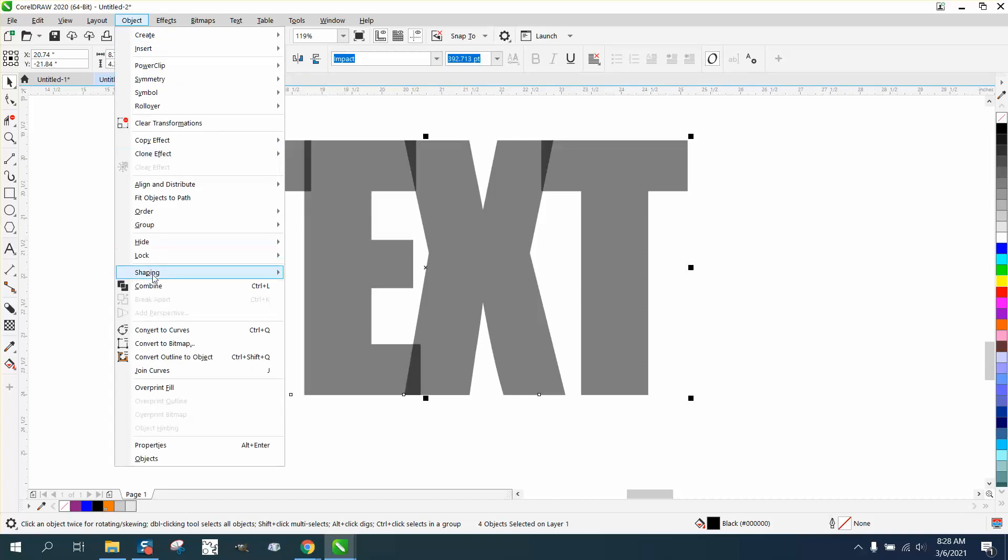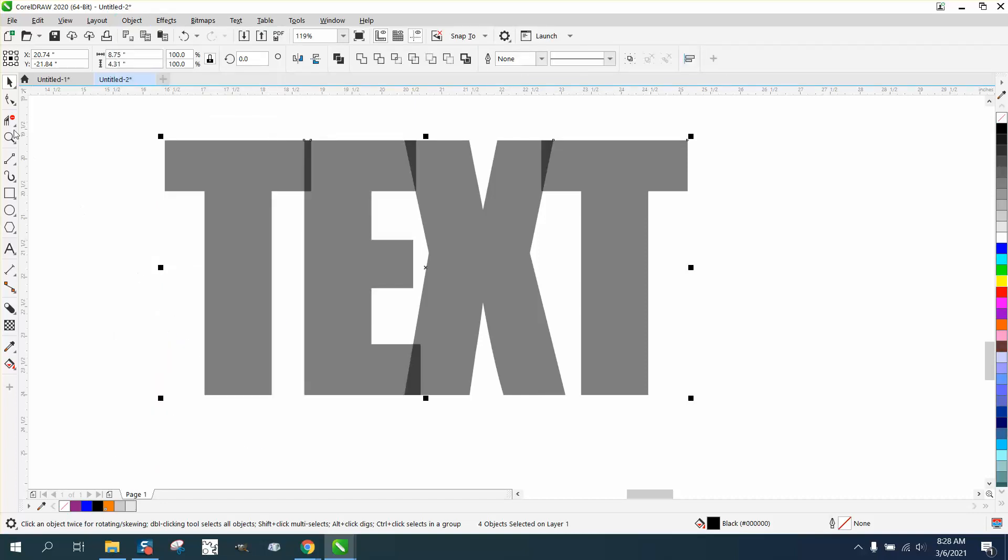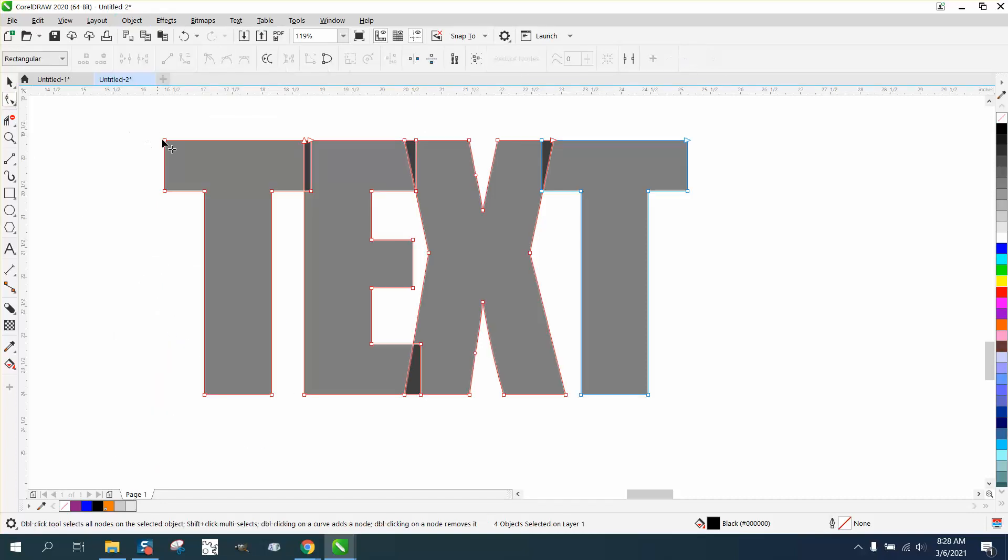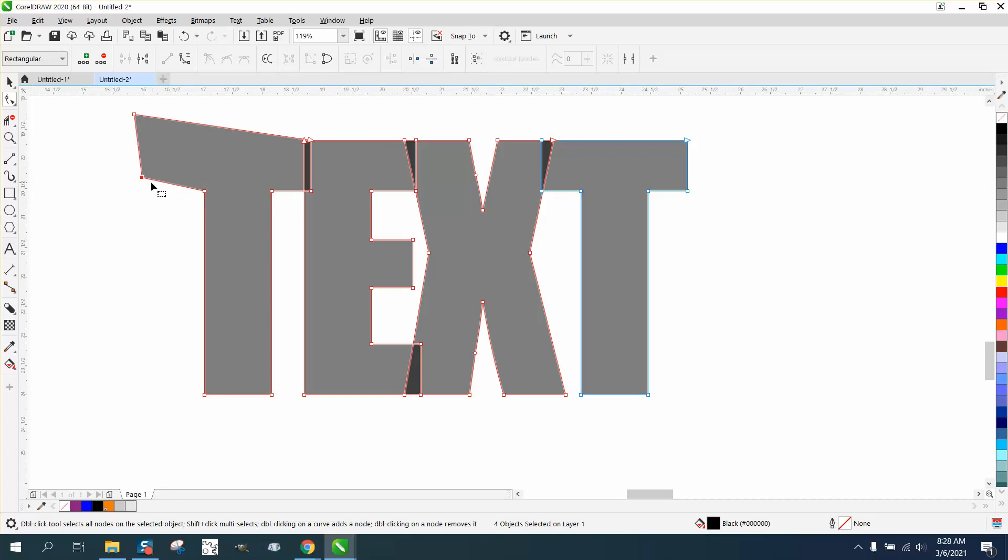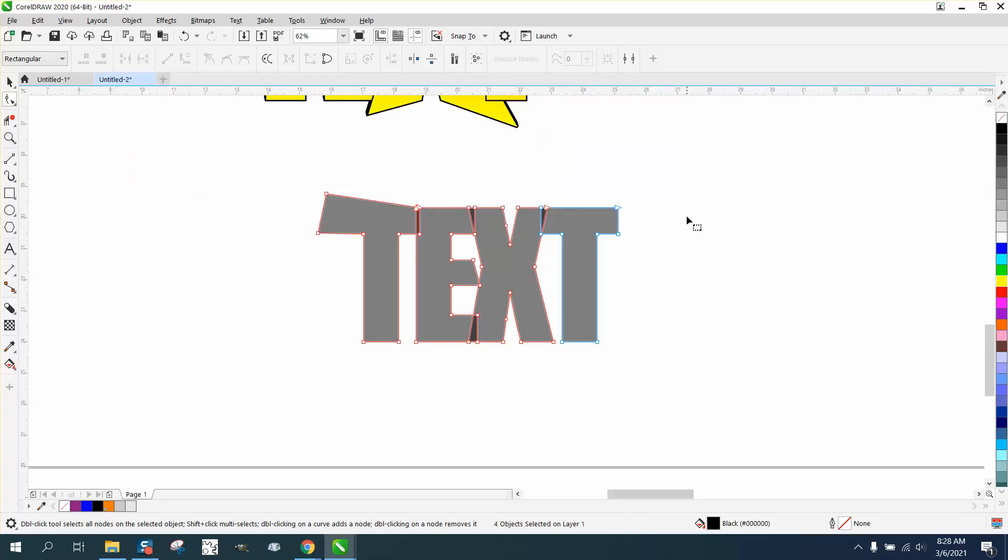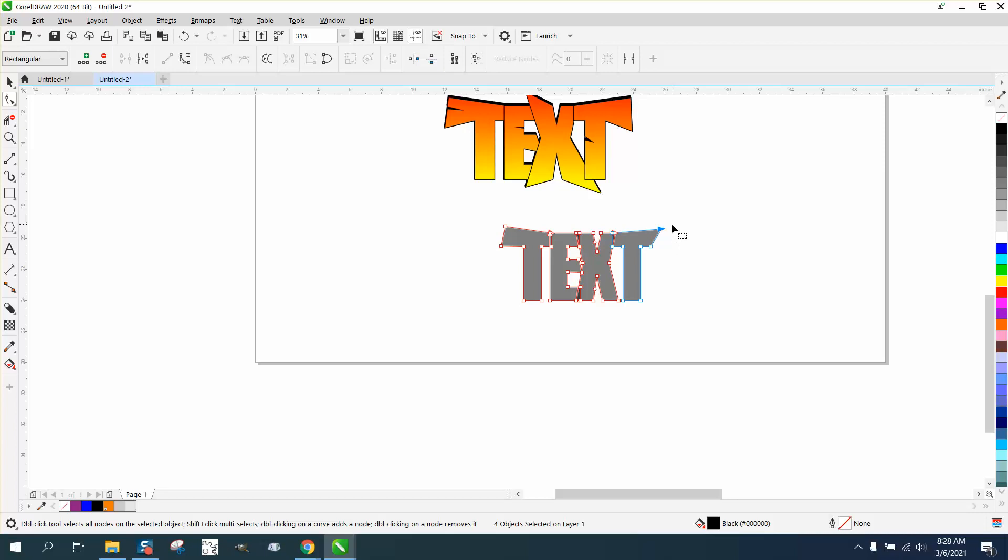Then we can play with the nodes. This is where your artistic ability would show up in what you want to do with it. I'm not going to take a lot of time because you can kind of see what I did in the first one. You know, make the K kind of elongated.